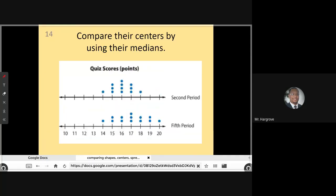Using the same concept for the quiz scores for second period and fifth period — since both data sets are symmetrical, the median is clearly seen. We have a median of 16 for second period and a median of 17 for fifth period. Fifth period has a median that is one point higher than second period, and that's a simple comparison using the median.